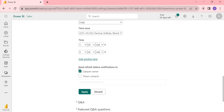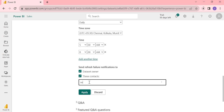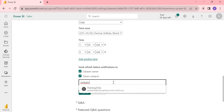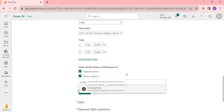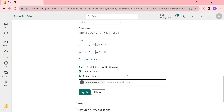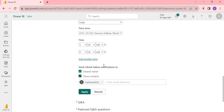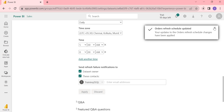If the dashboard refresh fails, you can configure who receives the failure notification. By default it goes to the dataset owner. You can add additional people by entering their names here. I'm selecting only my name since I'm the only person in this setup. My intention is to show you how to add people apart from the dataset owner. Let's click Apply — the dataset schedule is now set up.